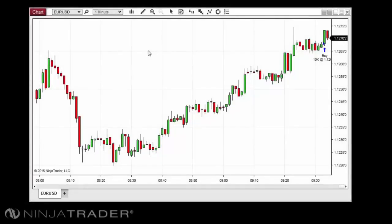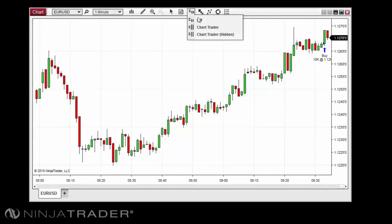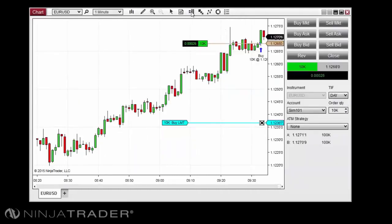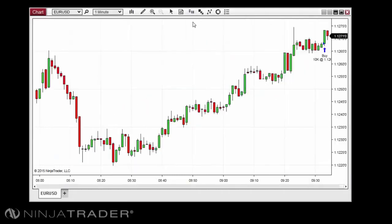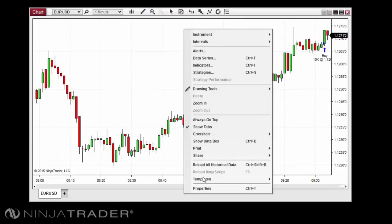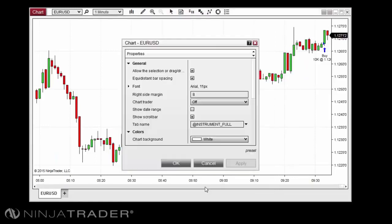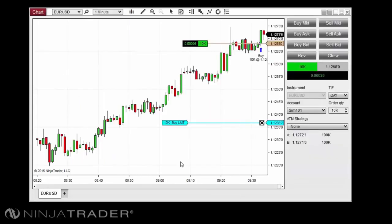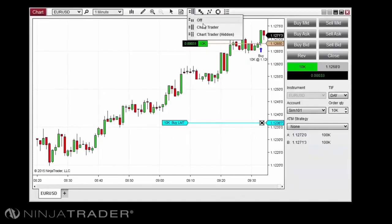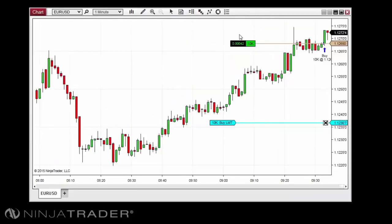To open Chart Trader within a chart window, you can either click the Chart Trader button in the Chart Toolbar or enable the Chart Trader property in the Chart Properties window. You can hide the Chart Trader panel while keeping Chart Trader active in the background by selecting Chart Trader Hidden from the Chart Toolbar.